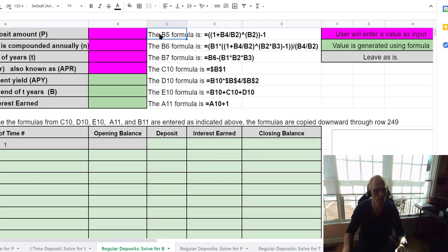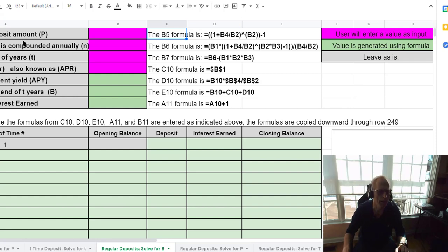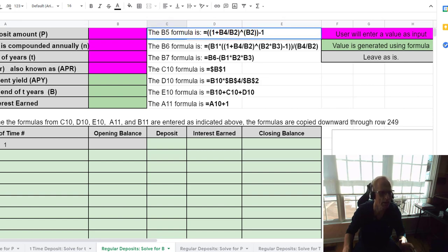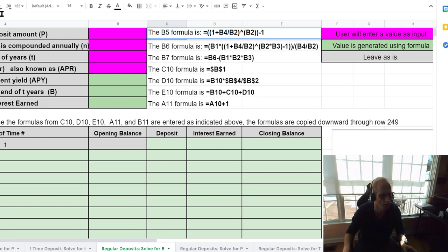It'll say the B5 formula is, and then the formula in bold. From the equals sign on, you need to copy and paste into the appropriate cell. So for example, the B5 formula is equals that. I'm going to go up to the top and highlight from the equals sign on — make sure the first character you highlight is the equals, not the space or the colon. It has to be from the equals symbol on to the end.